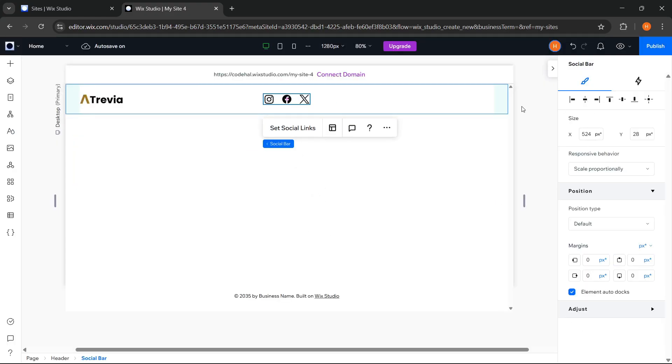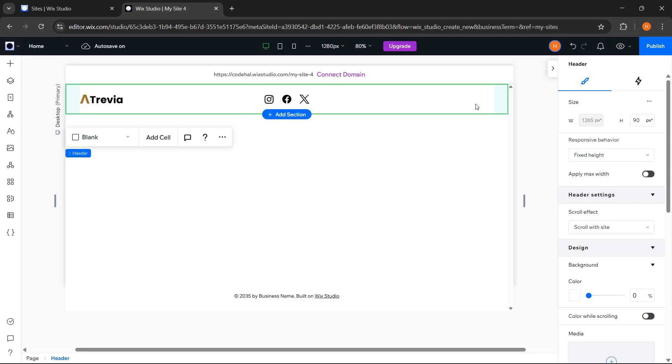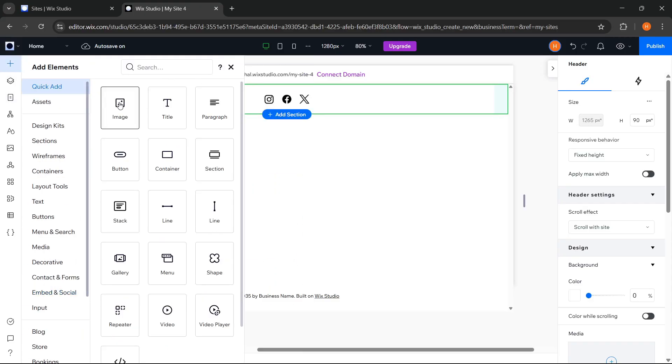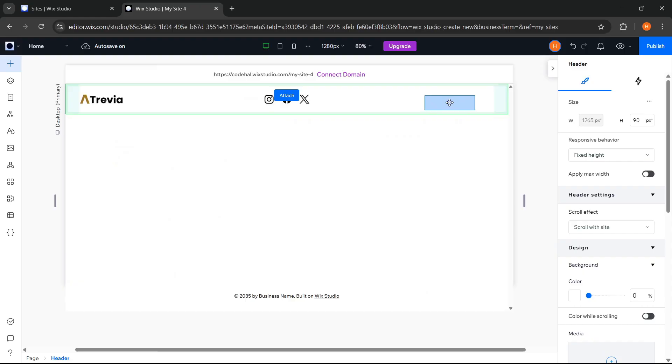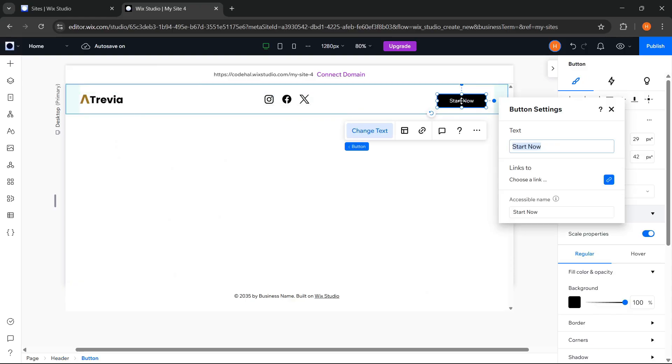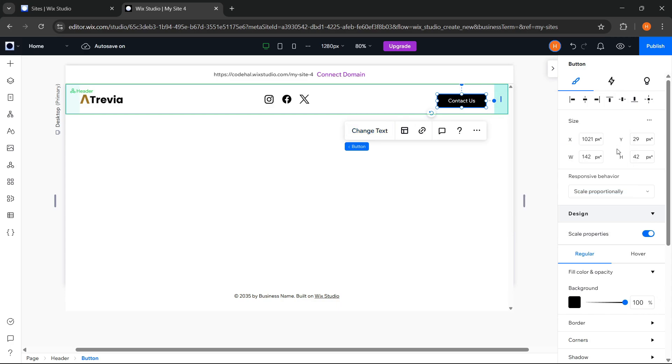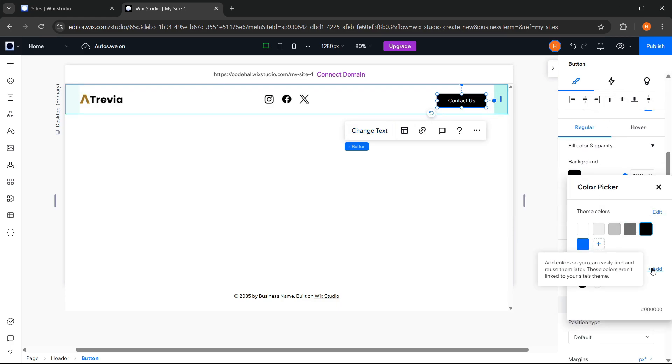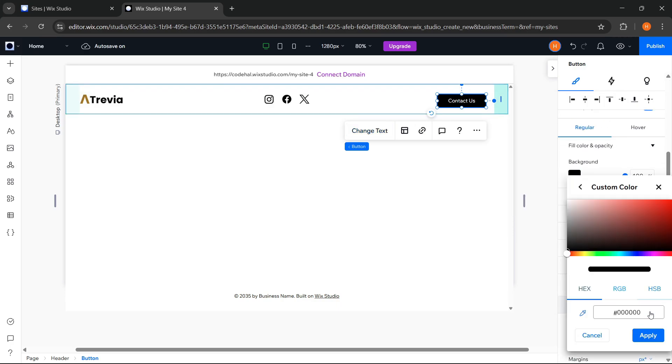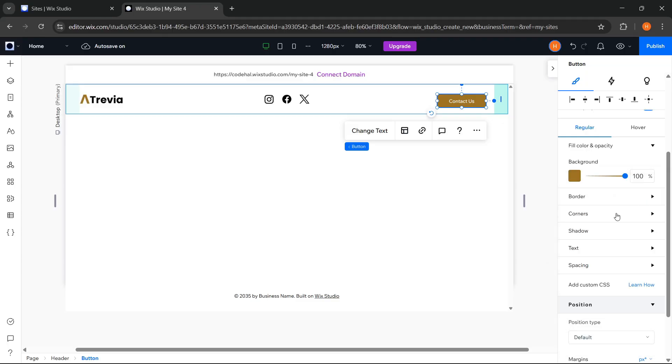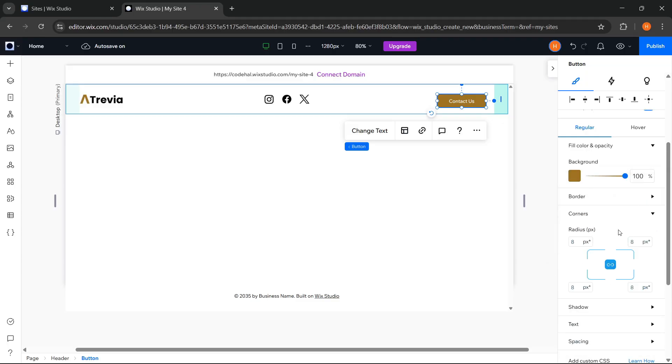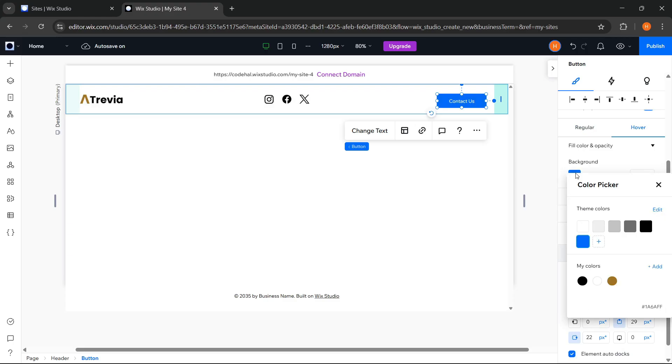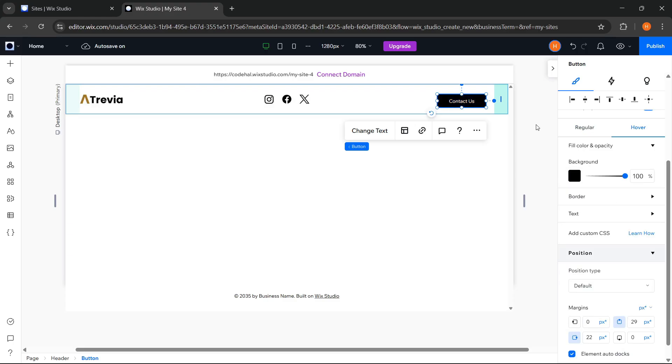Then we will add a button. Go to Add Elements. Quick Add. And choose Button. Change the text. Change the background color. Set the Radius. Change the background color when hovered. And adjust its position.